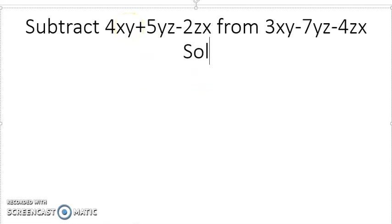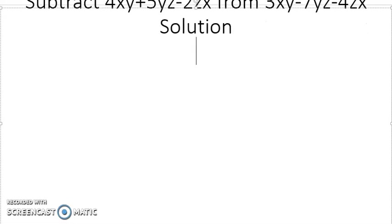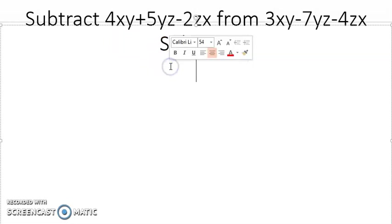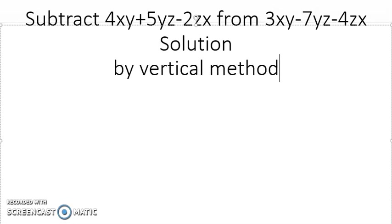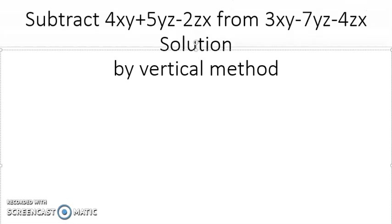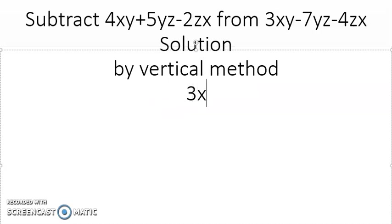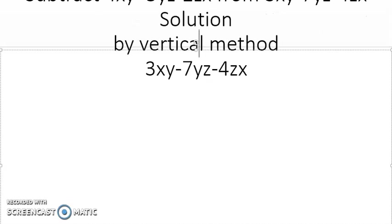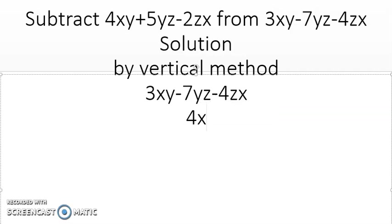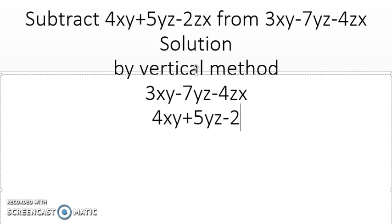First of all let me write the solution. In the vertical method, we will write the last term on top and the first term below. So I have to copy this: 3xy minus 7yz minus 4zx, and then 4xy plus 5yz minus 2zx.